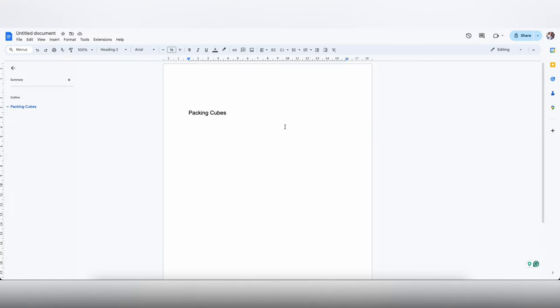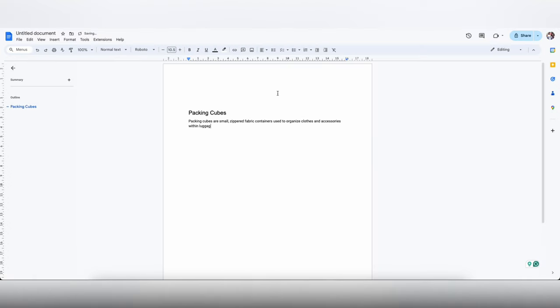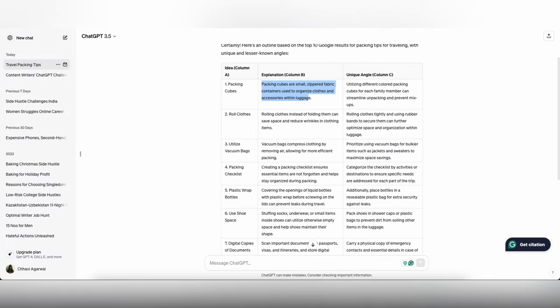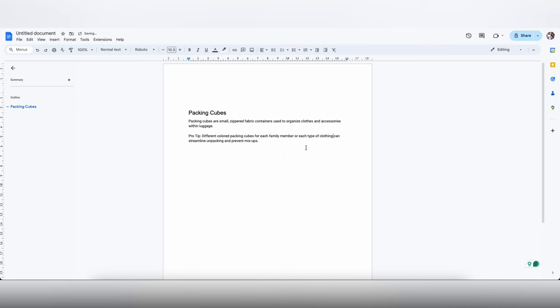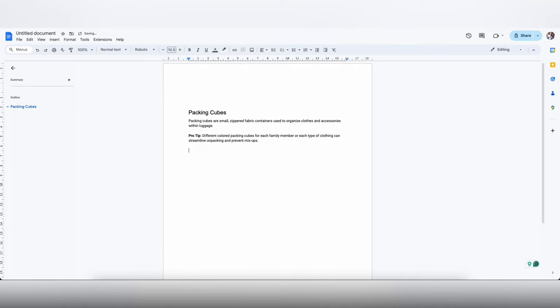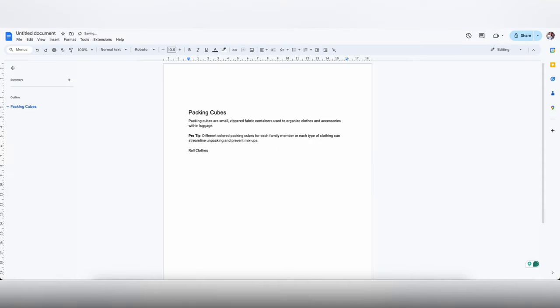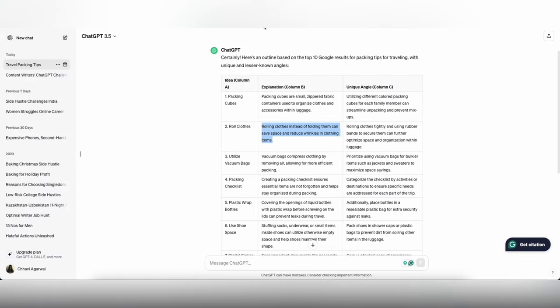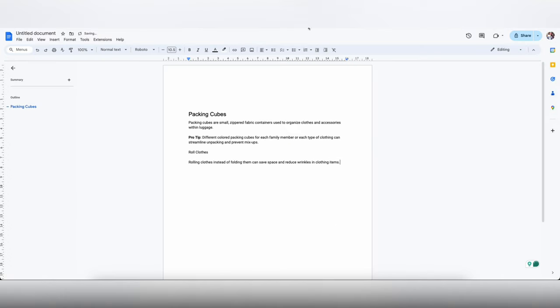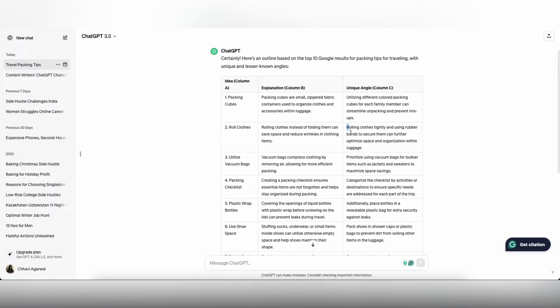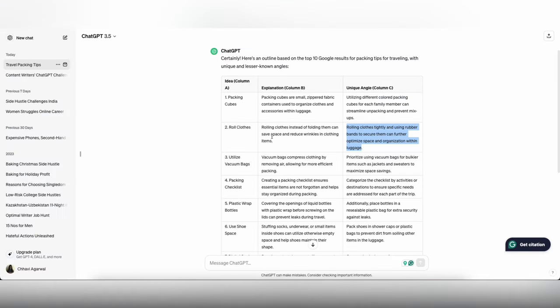ChatGPT gives you many options in a tabular form. Now we are going to pick whatever we think suits the best. Because we are doing packing hacks, we are going to be picking things that are not so common. What I am going to do right now is take the subhead, use the explanation as the first sentence, and then use a unique angle that I asked ChatGPT as a pro tip.